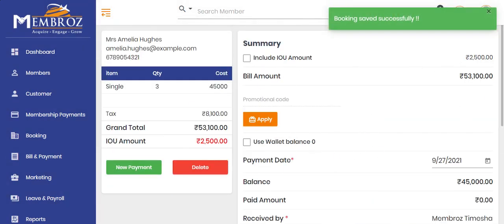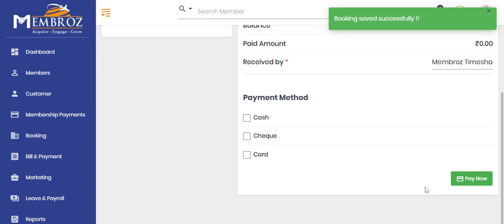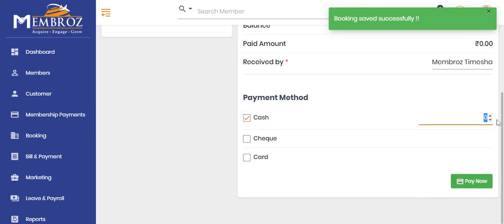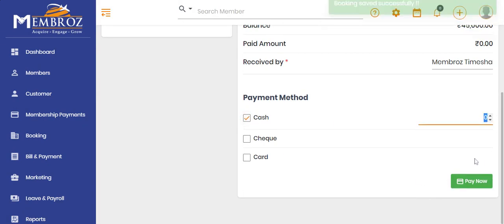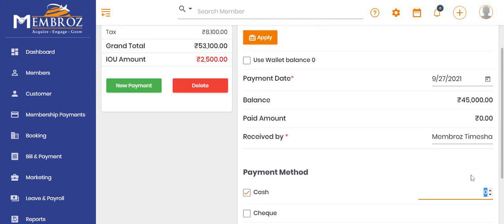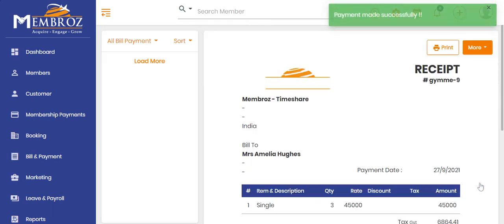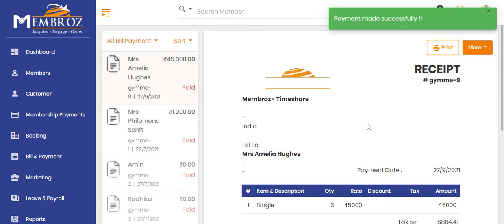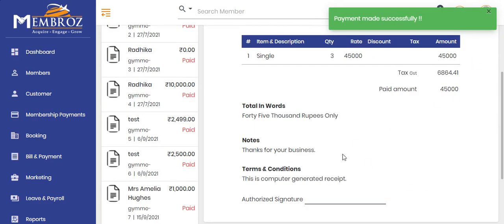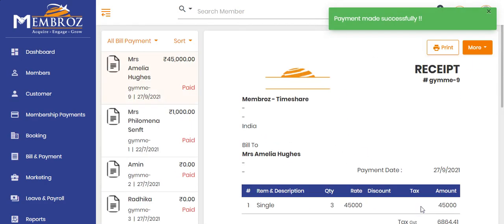Do the payment process. Select the payment option and add the amount. Click on Pay now option.